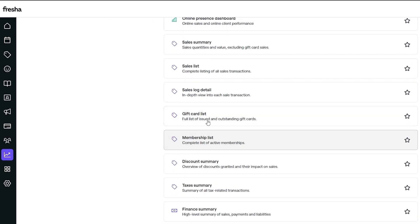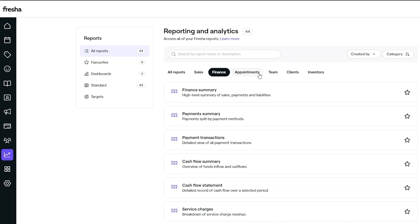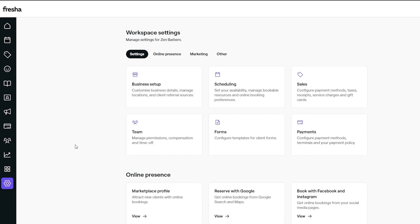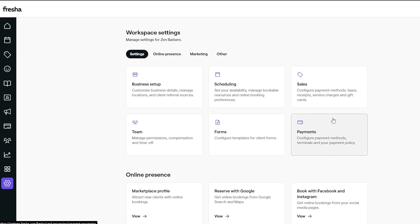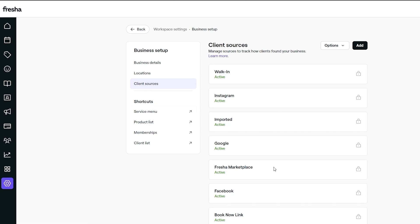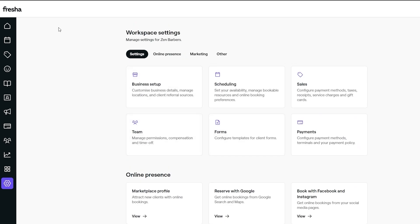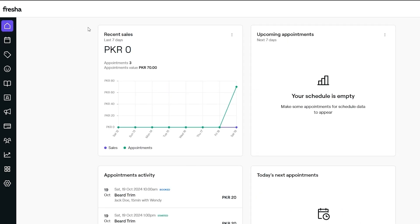Under reports and analytics you can see all the performance data for your store: online presence dashboard, online performance, sales, finance, appointments, team, and clients — everything is trackable. In settings you can configure teams, client forms, payment options, sales, scheduling, and business setup. You can also add external links for Instagram, Facebook, website, and X, plus manage locations and client sources.